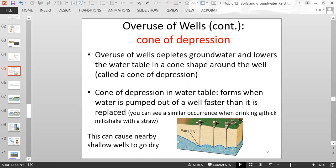This reminds me of a thick milkshake or a really thick smoothie. If you put a straw in the smoothie and sip really fast, you will see the liquid right around the straw kind of form a dip — it will sink down lower right around the straw. So you're forming a cone of depression when you do that.